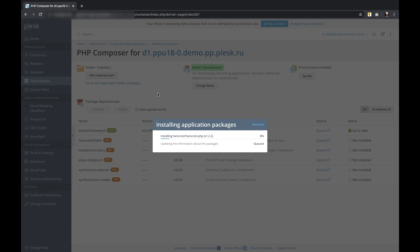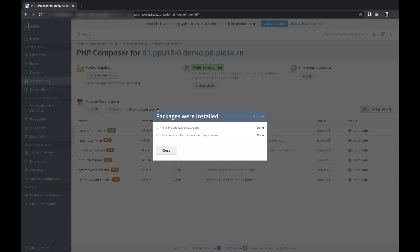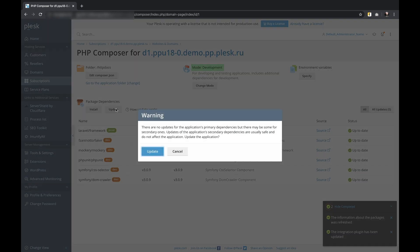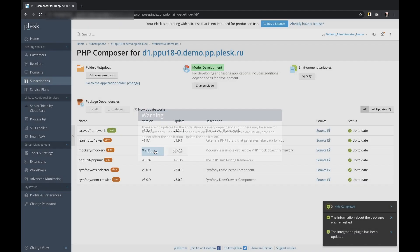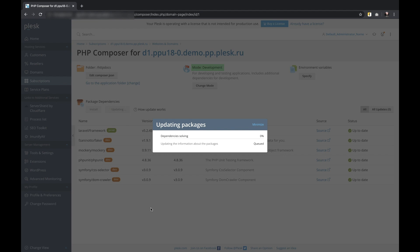Moreover, it also updates these application dependencies to the latest available versions. Thank you for watching this introductory video.